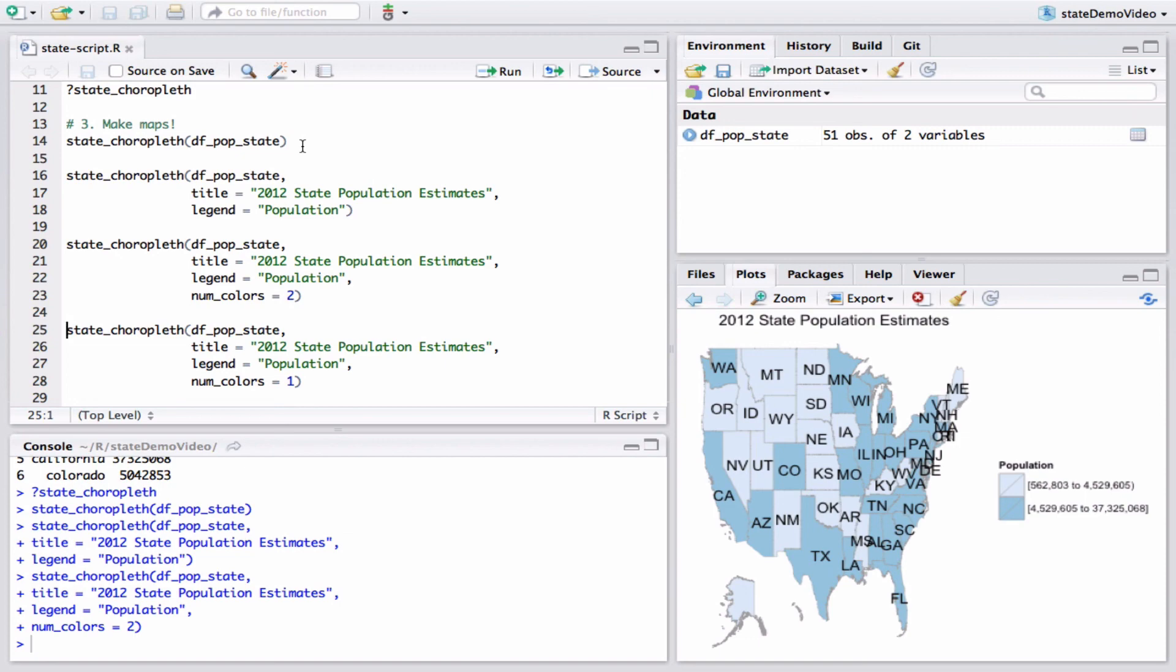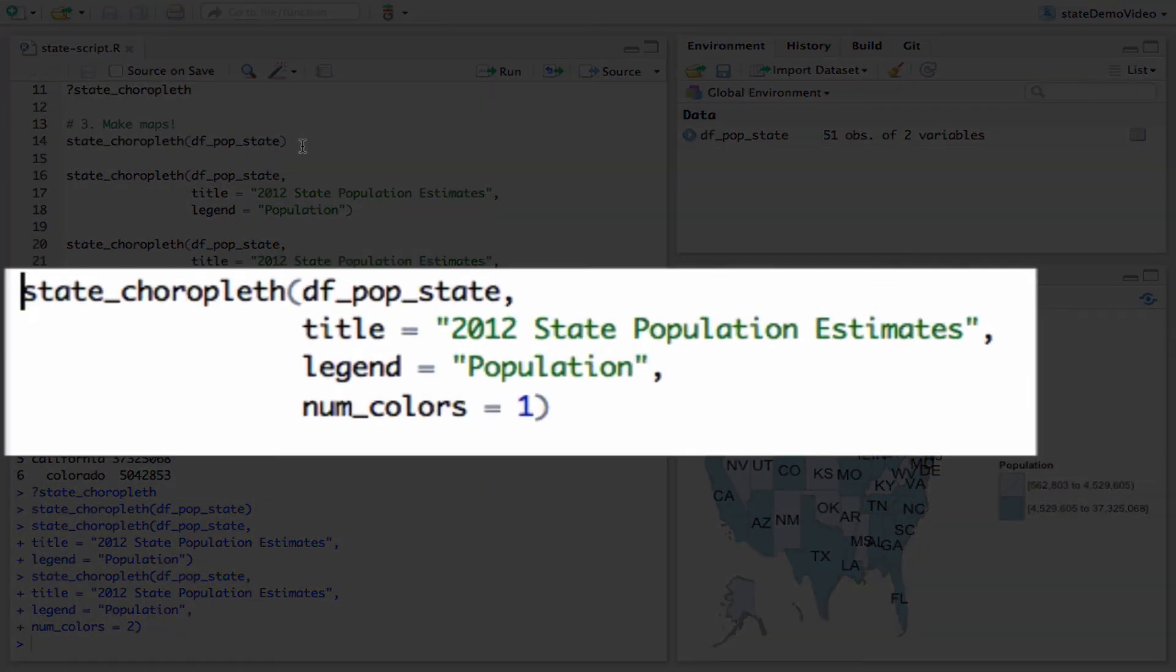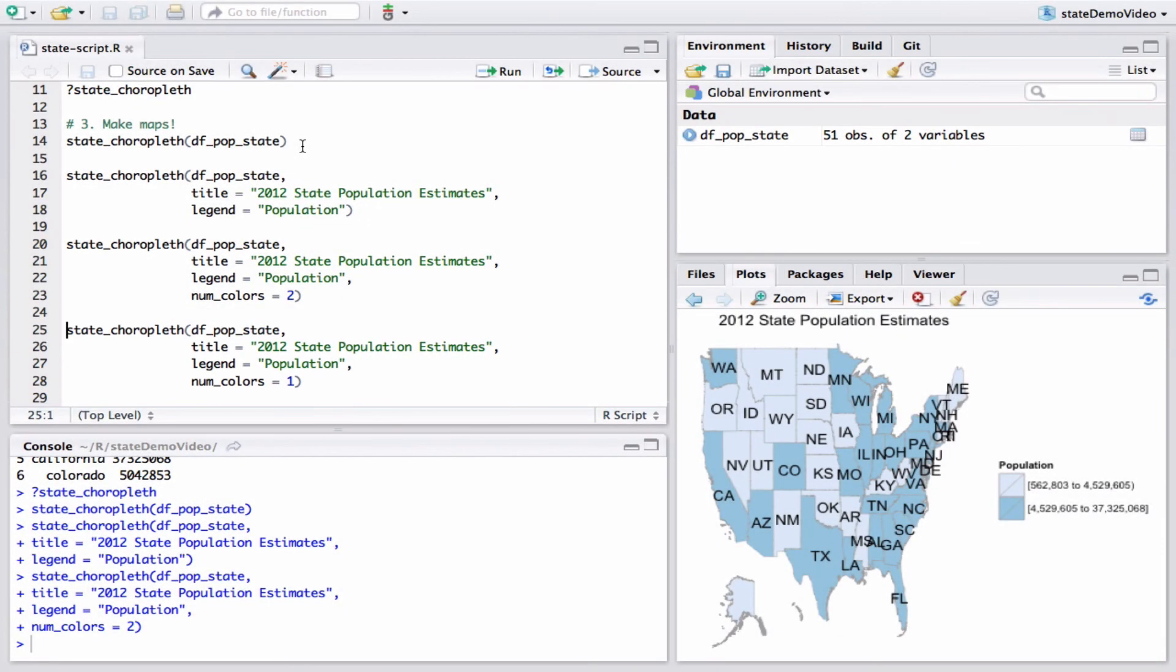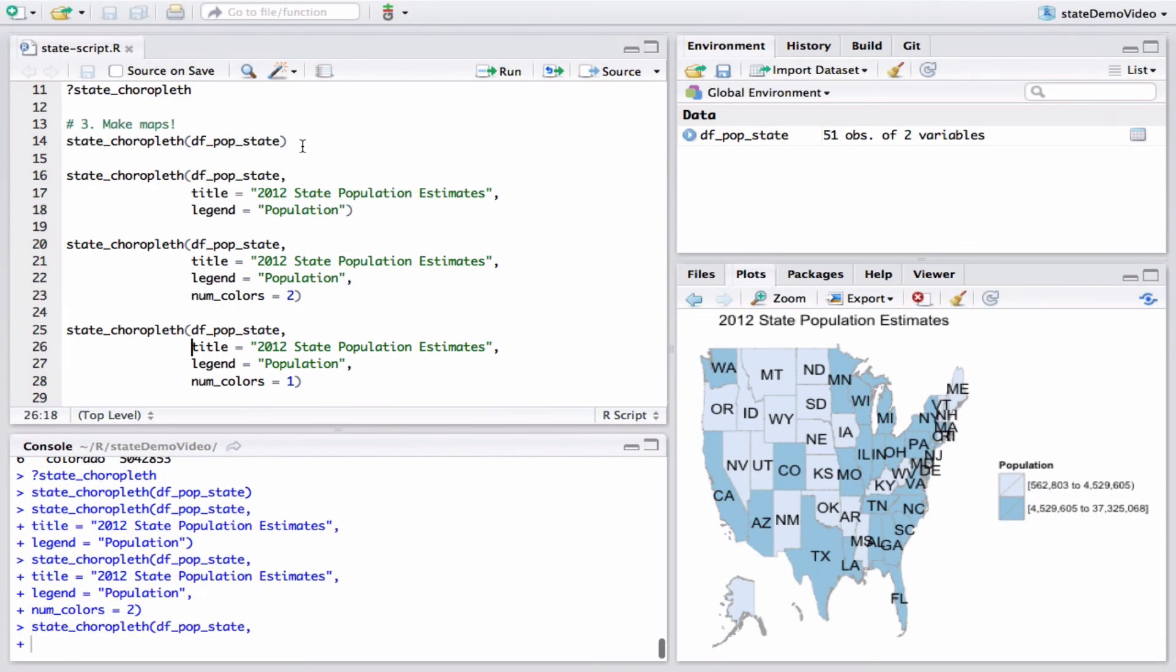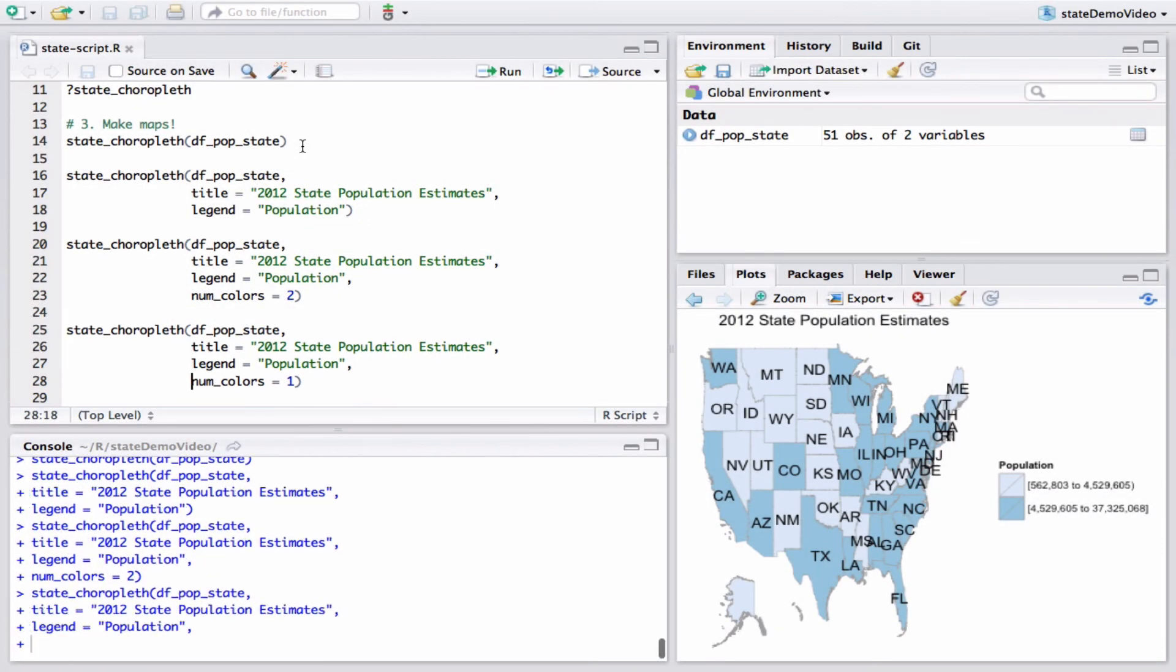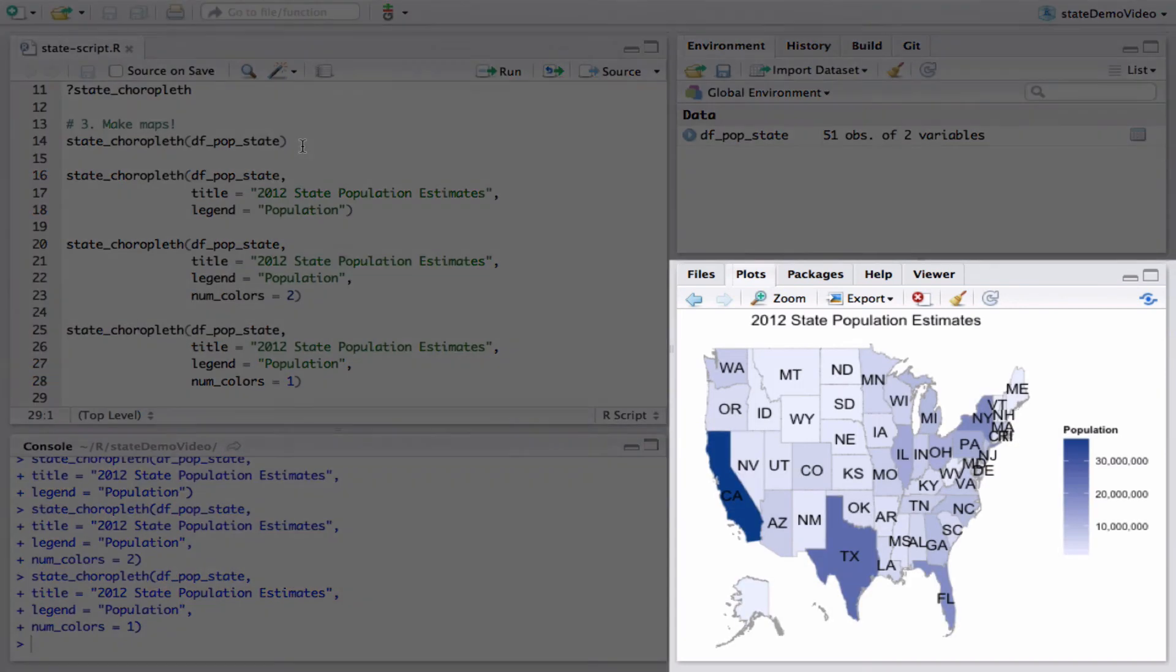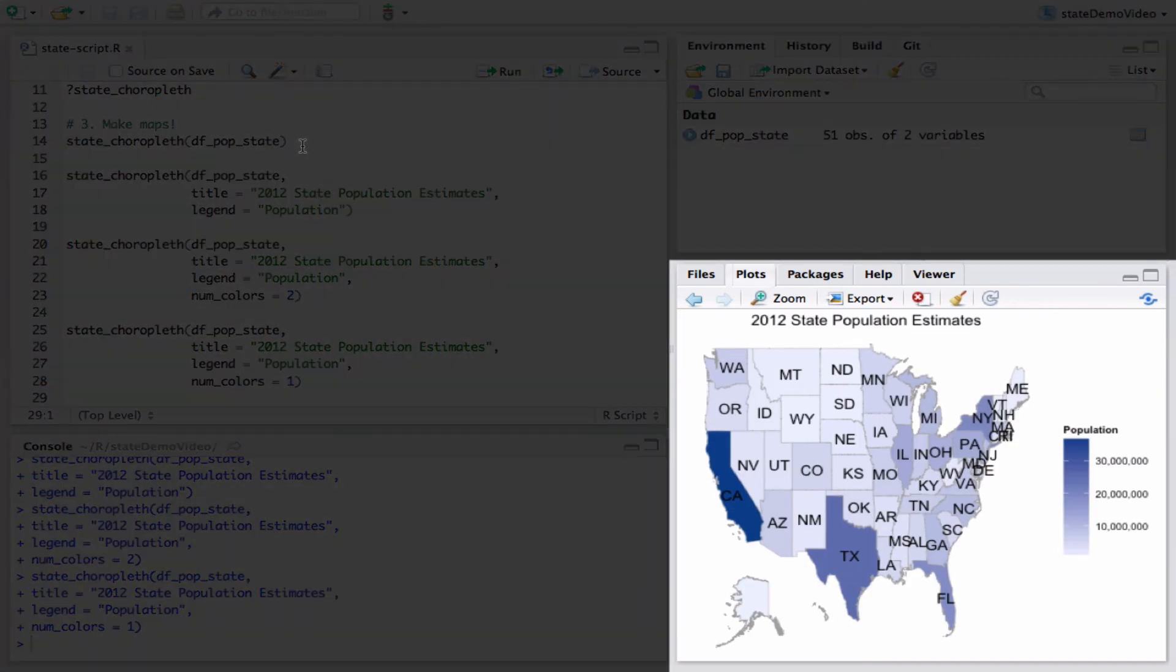To use a continuous scale, set num_colors to one. This is useful for seeing outliers in the data. Here we can see that California and Texas have a population much larger than other states.